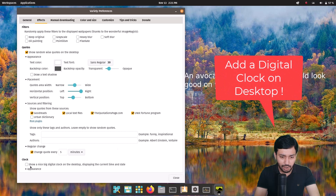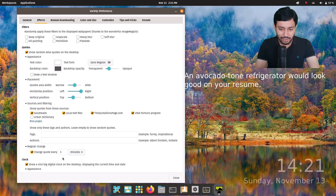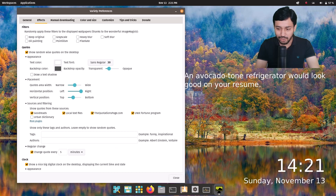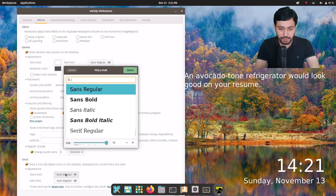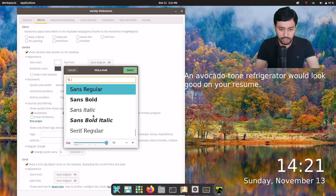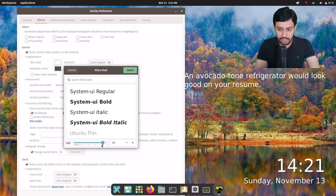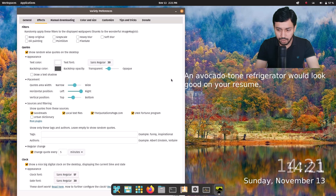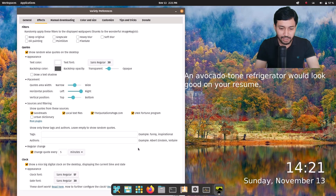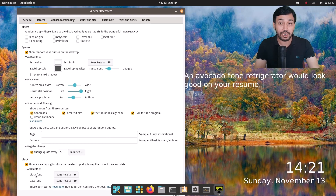You also have an option for a clock. If you click here, you will see a very nice digital clock showing the time, date, and day. You can change the font size and the fonts from here. So basically you can change the font size. The font size has been changed. So that's an amazing thing. Three things you are getting from Variety: one is the wallpaper changer, one is quotes, and another is a digital clock on the desktop — that's very interesting to know.